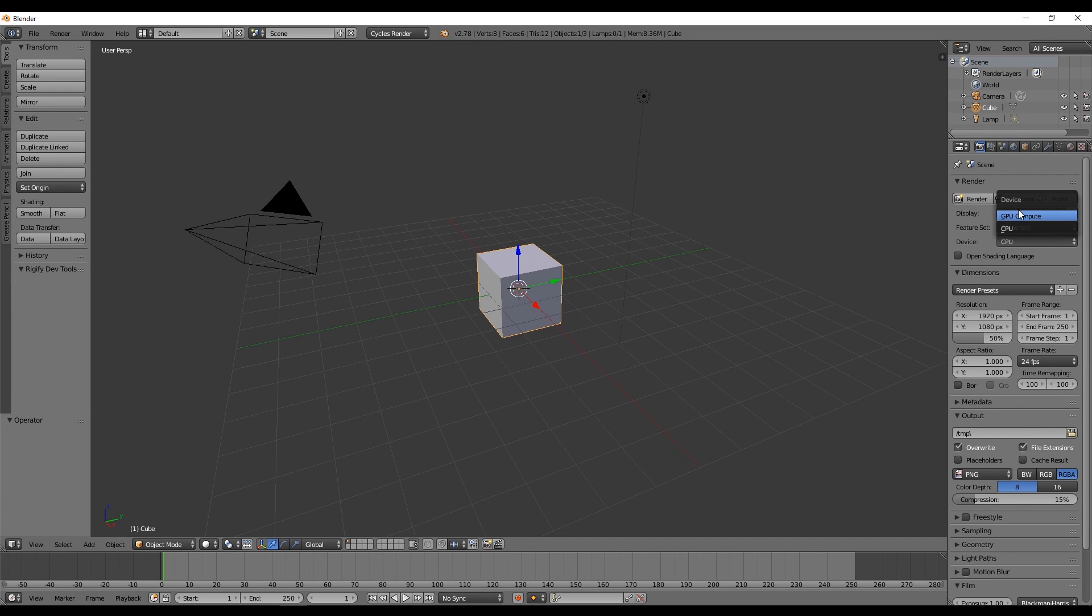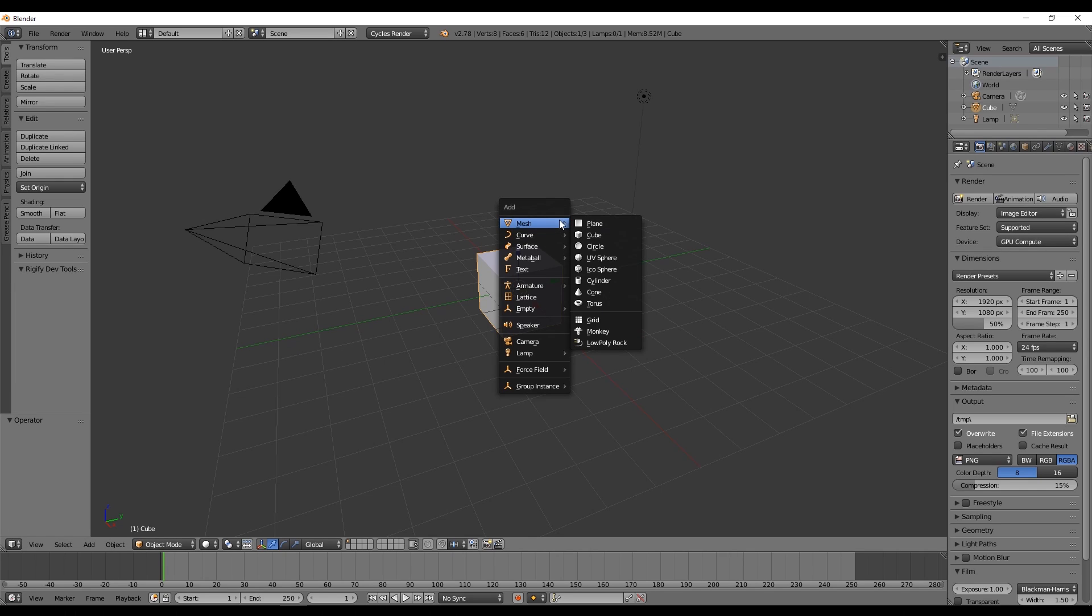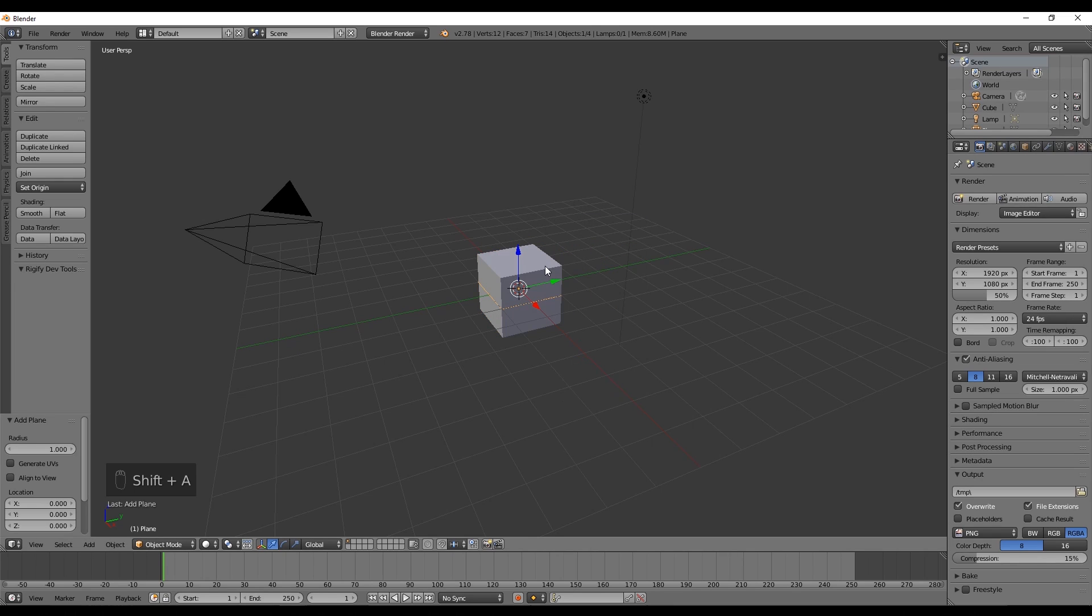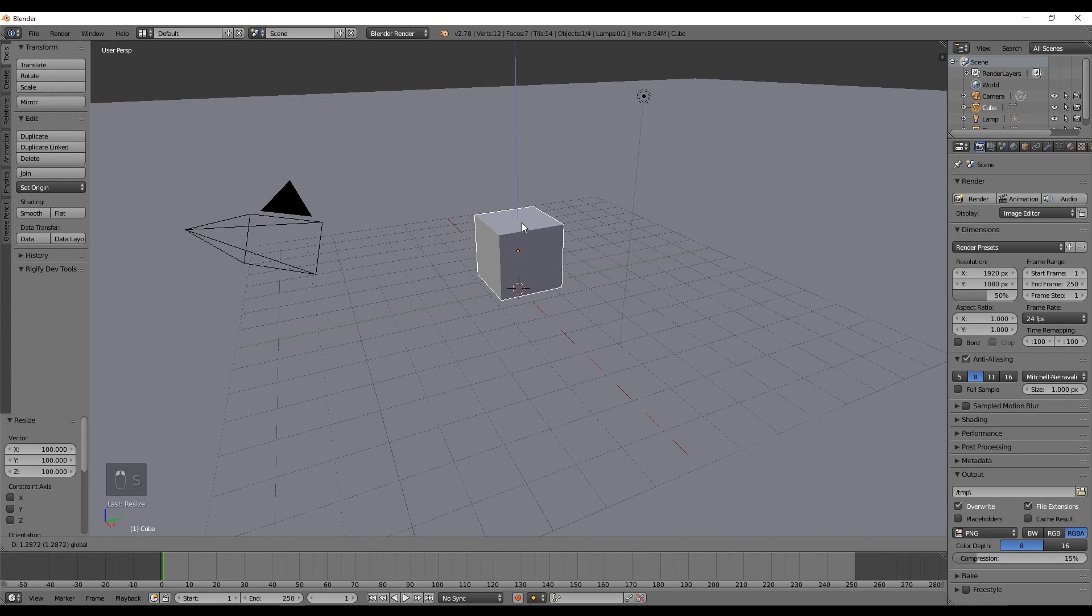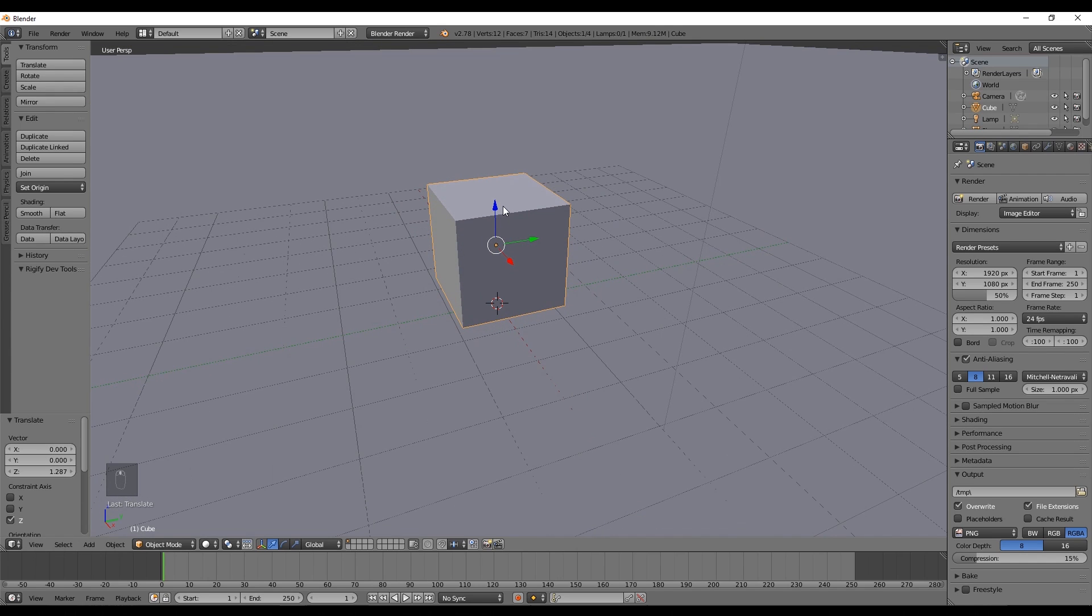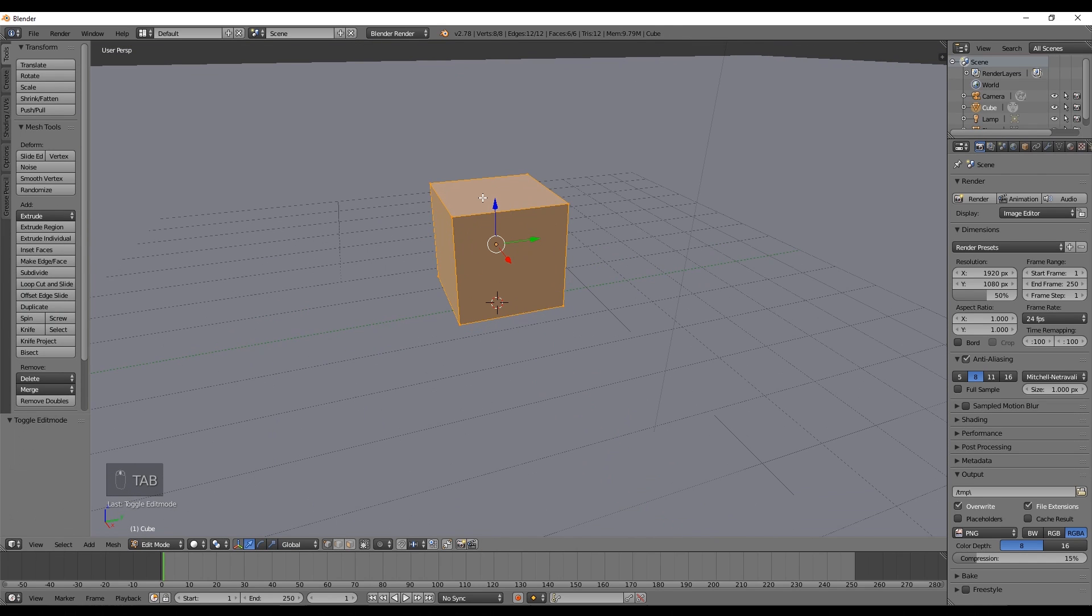Now let's start with creating a plane from the Shift+A menu and scale it up 100 times with S. Move your cube a little bit up and we want to enter in Edit Mode.